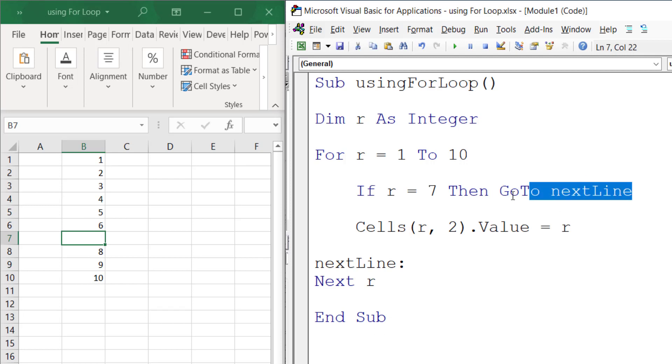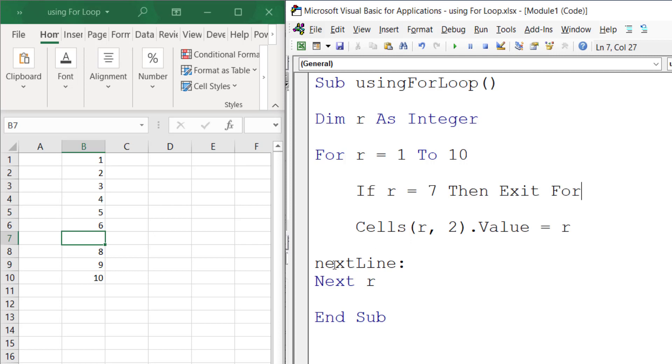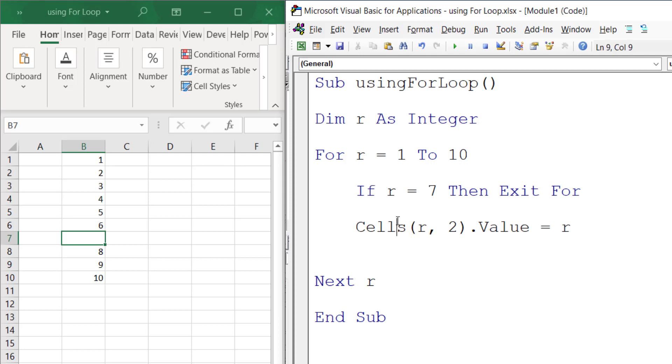What if when it reaches 7, it no longer loops? I don't need the nextLine label, but I want to stop it at 6. So we run this code. You can see that once you reach 7, it exits the For loop.